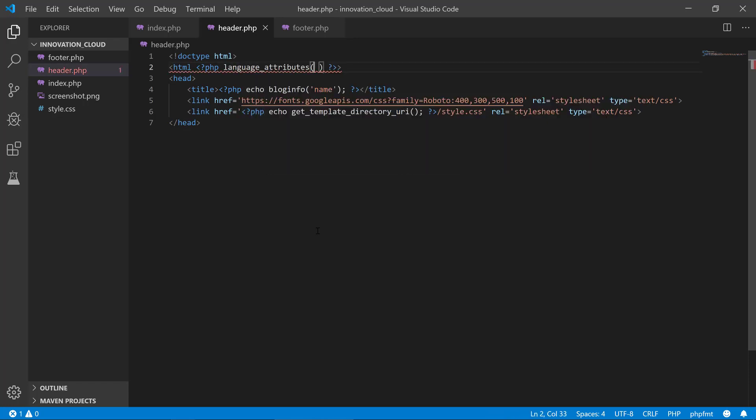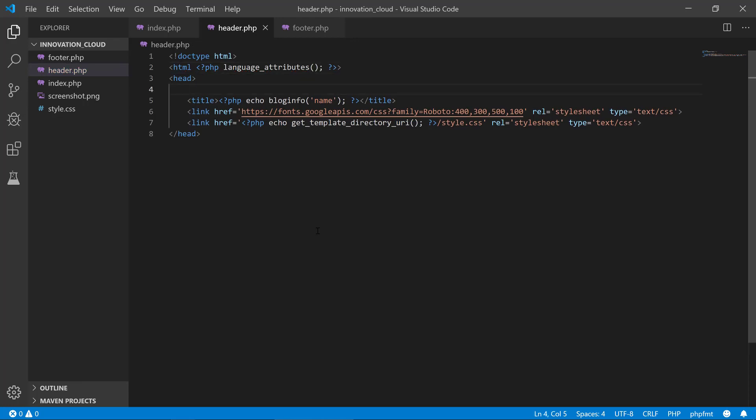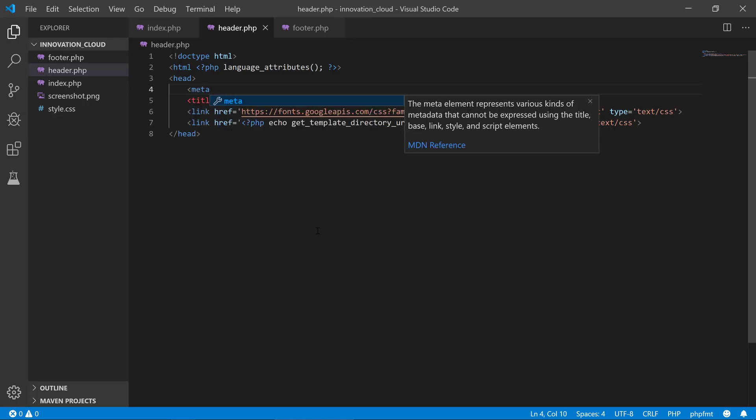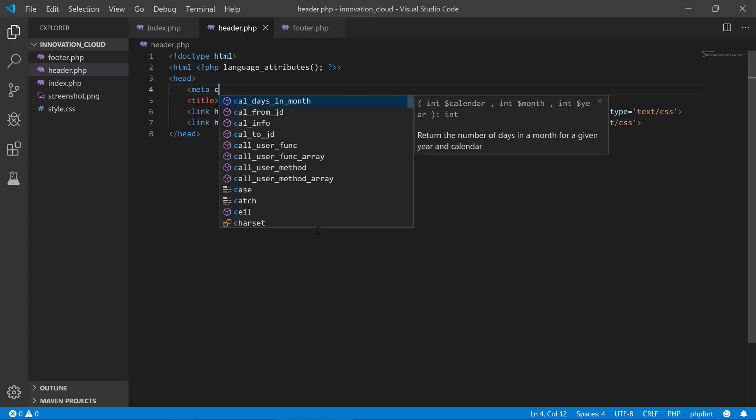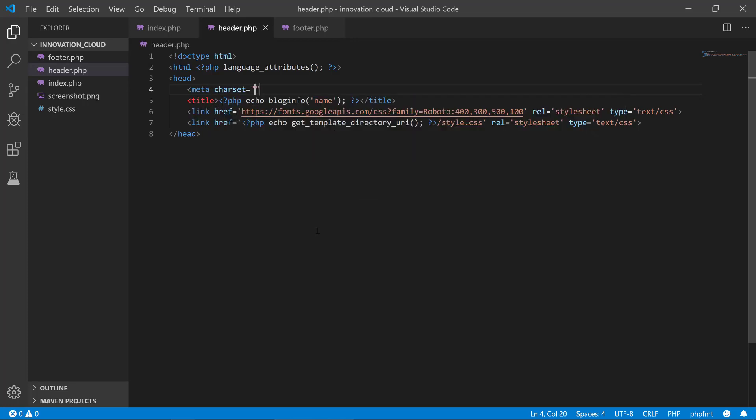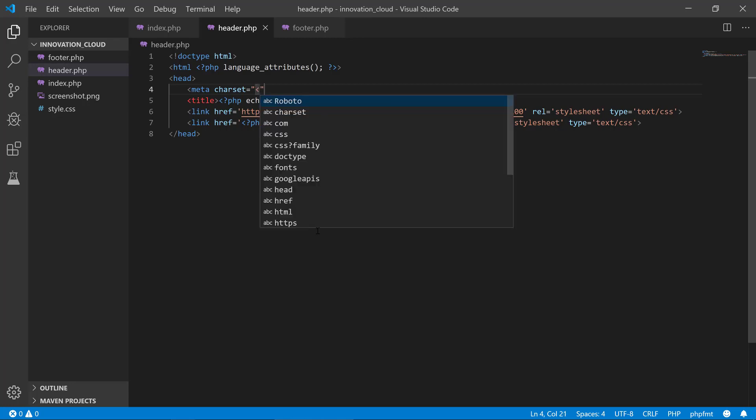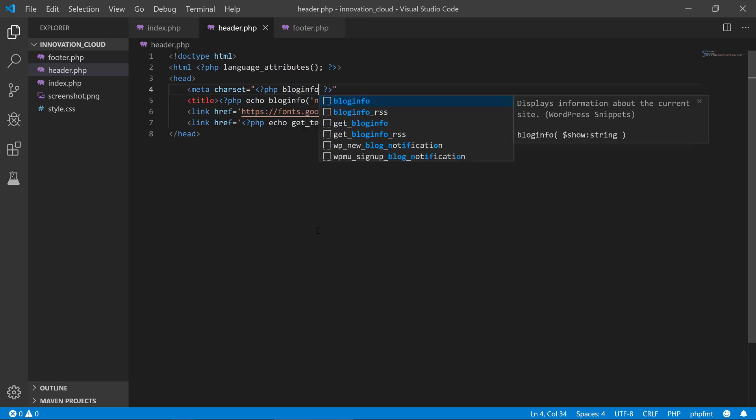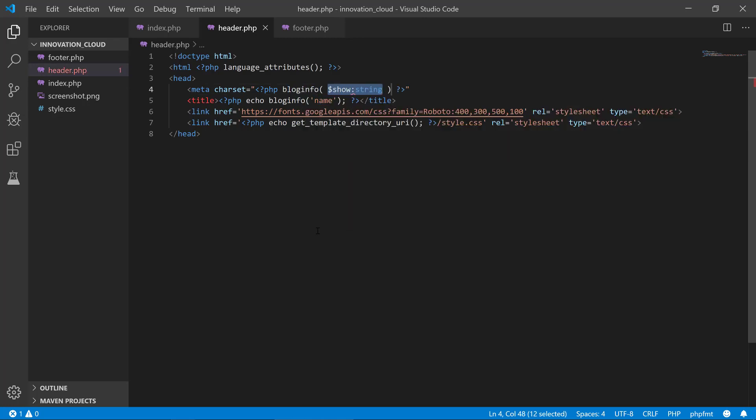Another one is the meta charset and usually this defaults to UTF-8, Unicode 8. And that was not correct there, bloginfo and we put in charset. So again, we're using the bloginfo function here with another parameter and we need to close our tag here.